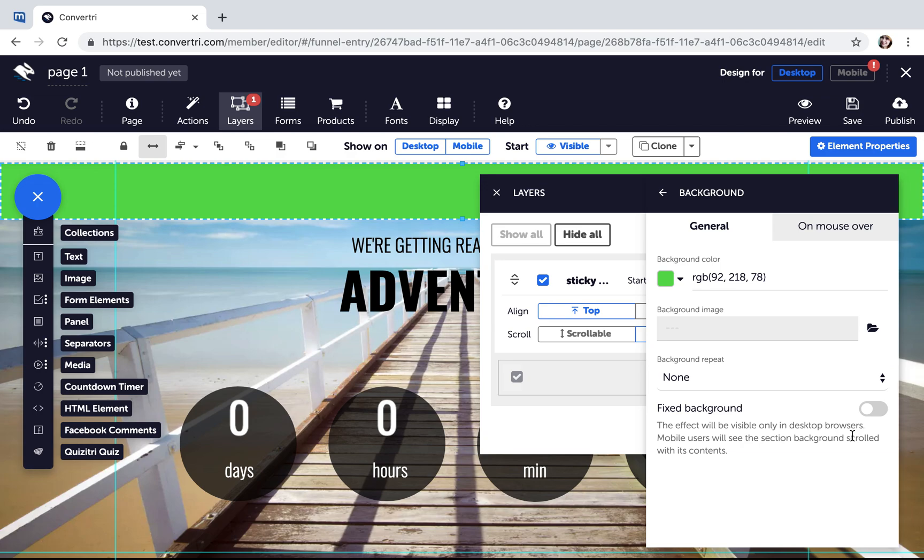Next, add any elements you want to include in your Sticky Header and make sure they're contained within the panel element.